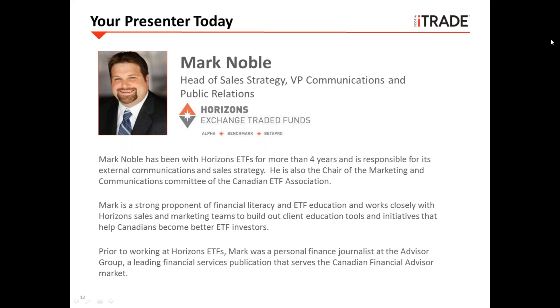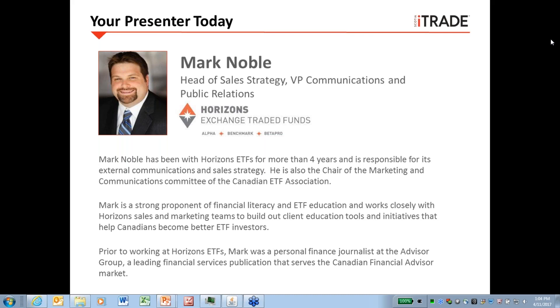Prior to Horizons ETFs, Mark was a personal finance journalist at the Advisor Group, a leading financial services publication serving the Canadian financial advisor market. I'll now pass the presentation over to Mark, who will facilitate the remainder of the session.